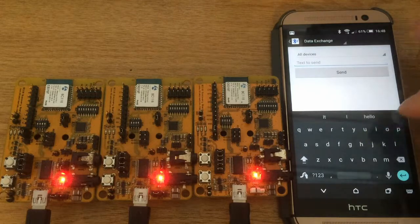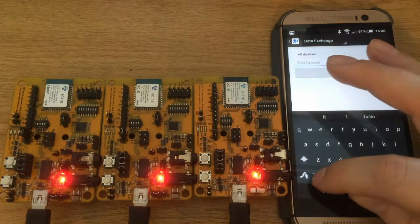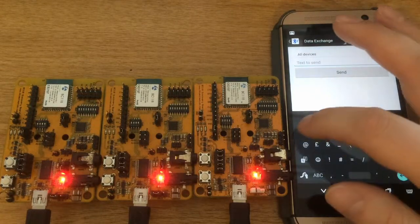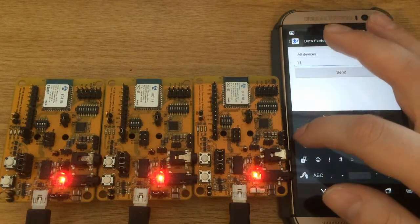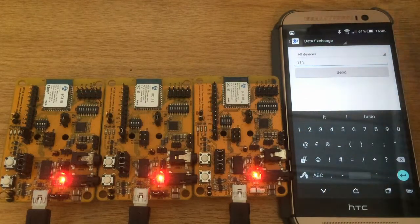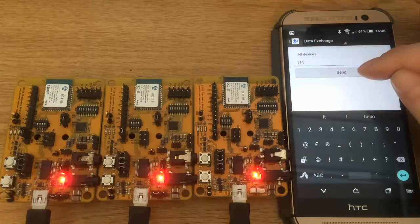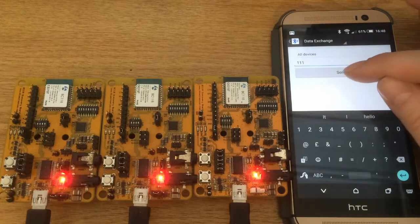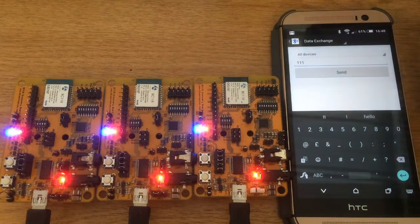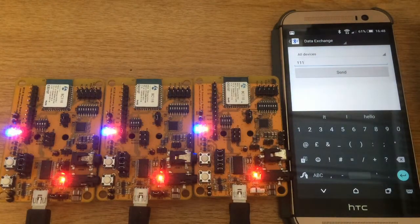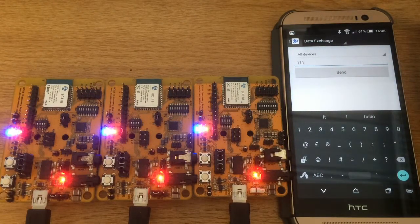We can now send three bit commands of ones and zeros to control the LEDs on the boards. One represents LED on and zero represents LED off.